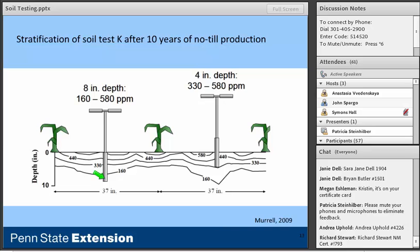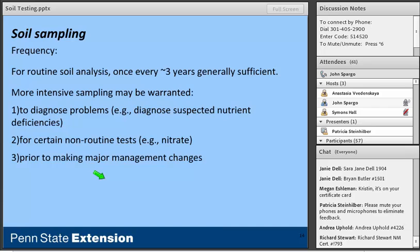In terms of sampling frequency, general guidelines suggest once every three years is generally sufficient. Exceptions include more intensive sampling to diagnose a suspected nutrient deficiency, a trouble spot, or a non-routine test such as a pre-sidedress nitrate test or fall nitrate test before wheat. More frequent sampling is also warranted before major management decisions, such as moving to continuous no-till or planting a perennial crop.